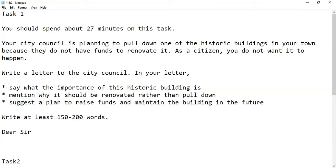It is a formal letter. We have to start by saying Dear Sir or Madam because we do not know the people in City Council or even the higher-up officials in the City Council. So we have to address it as a formal letter by saying Dear Sir or Madam.